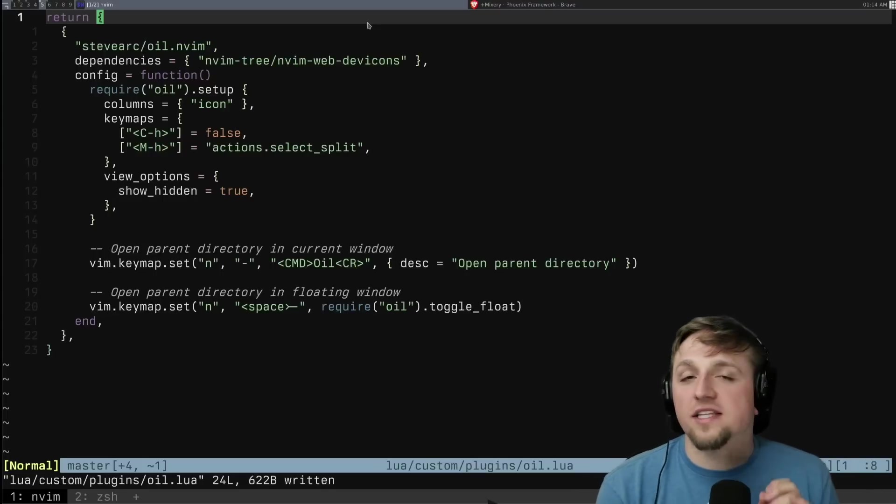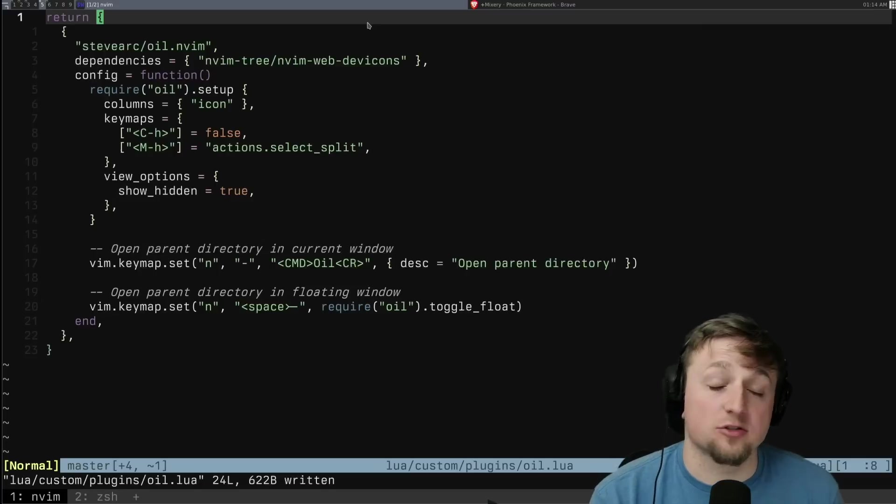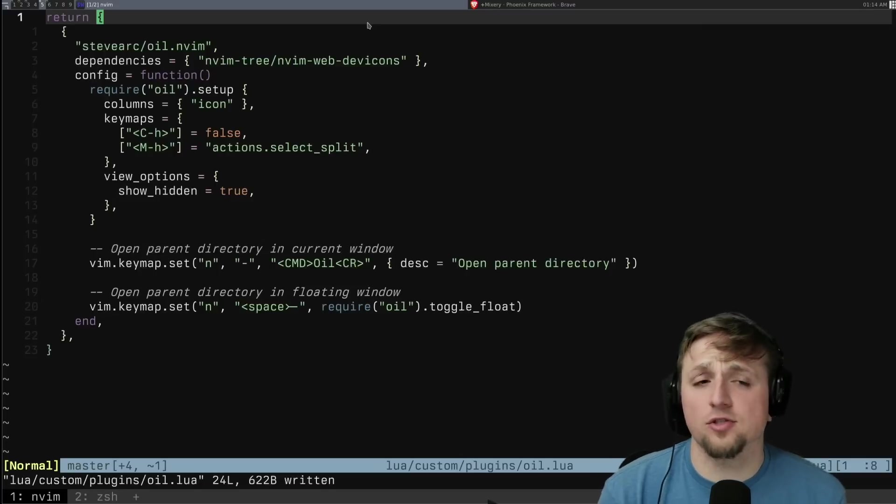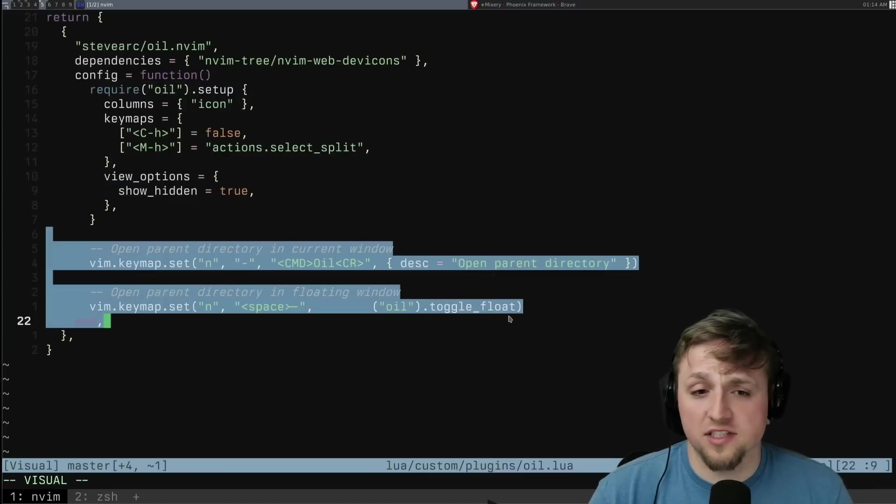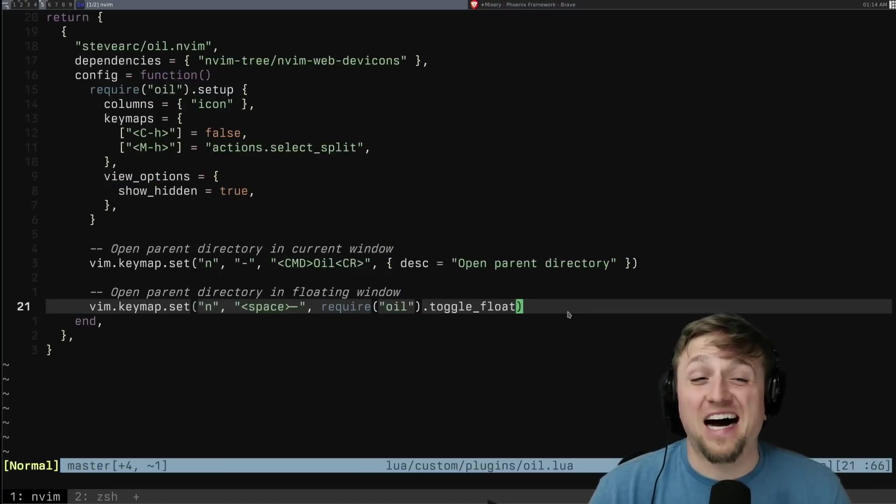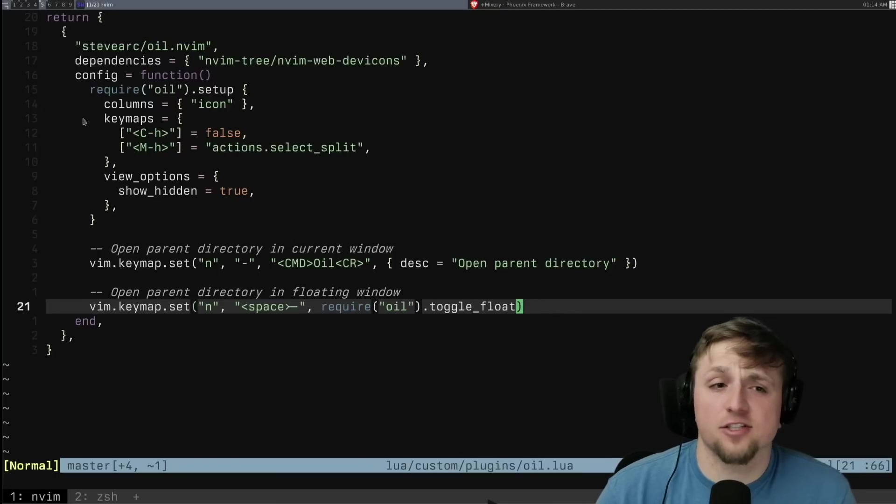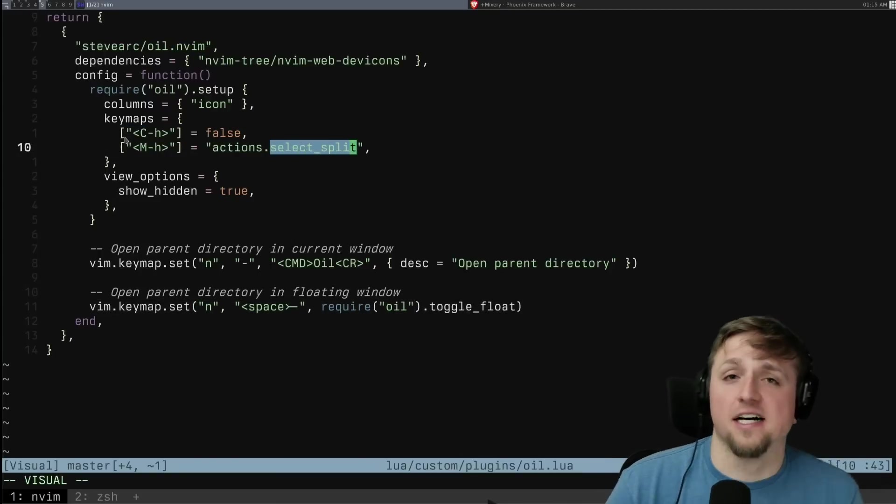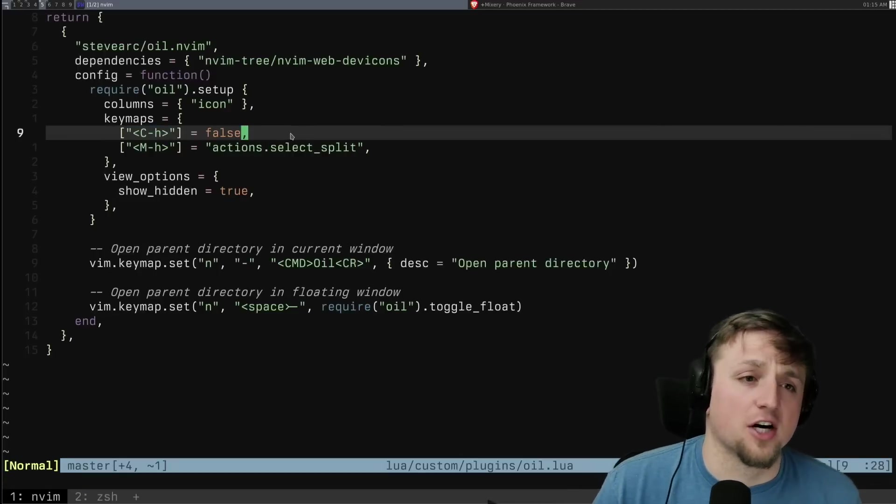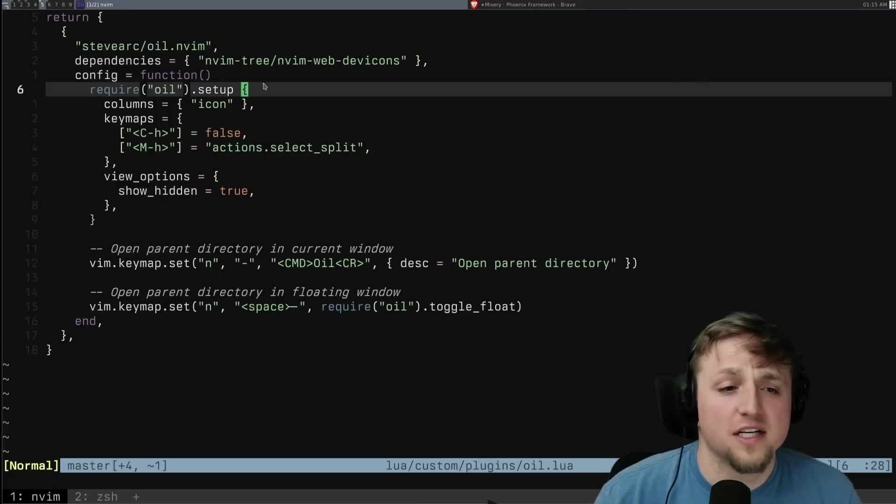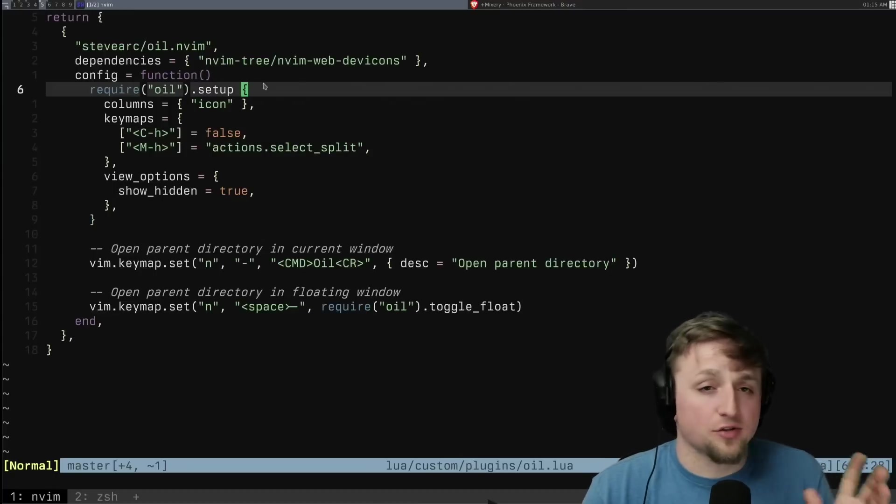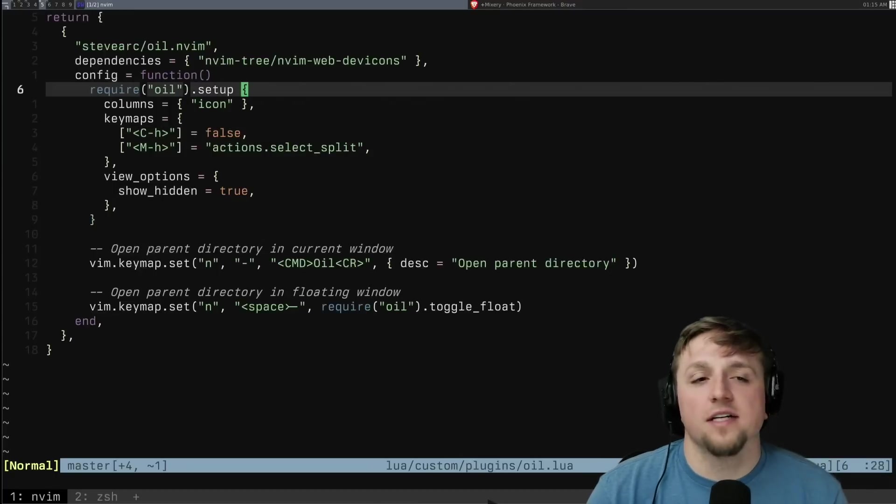So one thing that I like about Oil as well is it has really great defaults. It makes it super easy to get started. You see I barely have any config here. Most of it is just setting up two keybinds that I personally like and turning off a keybind because I use control H J K L to navigate. And so I wanted those turned off inside of Oil. So what does it actually do?